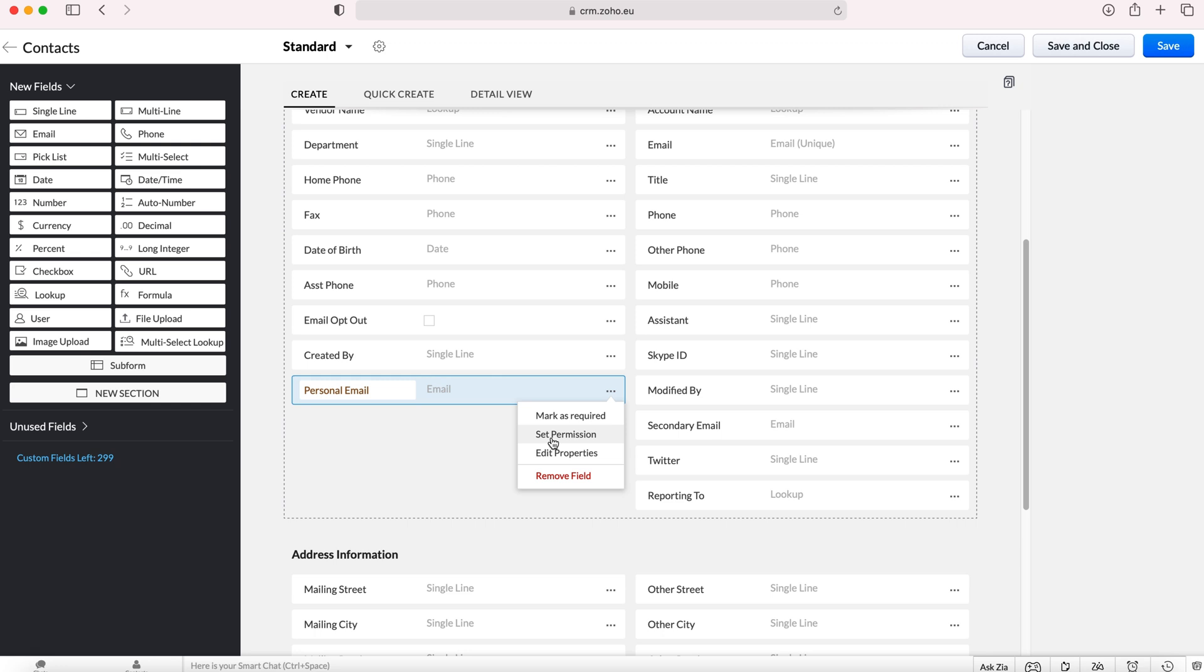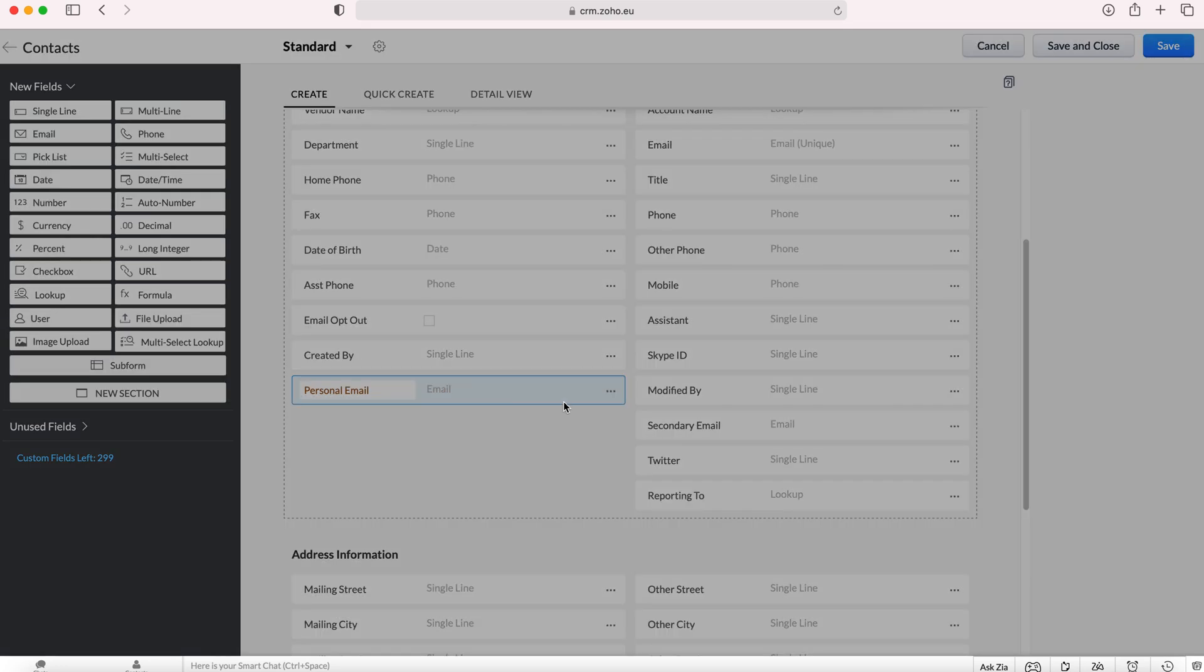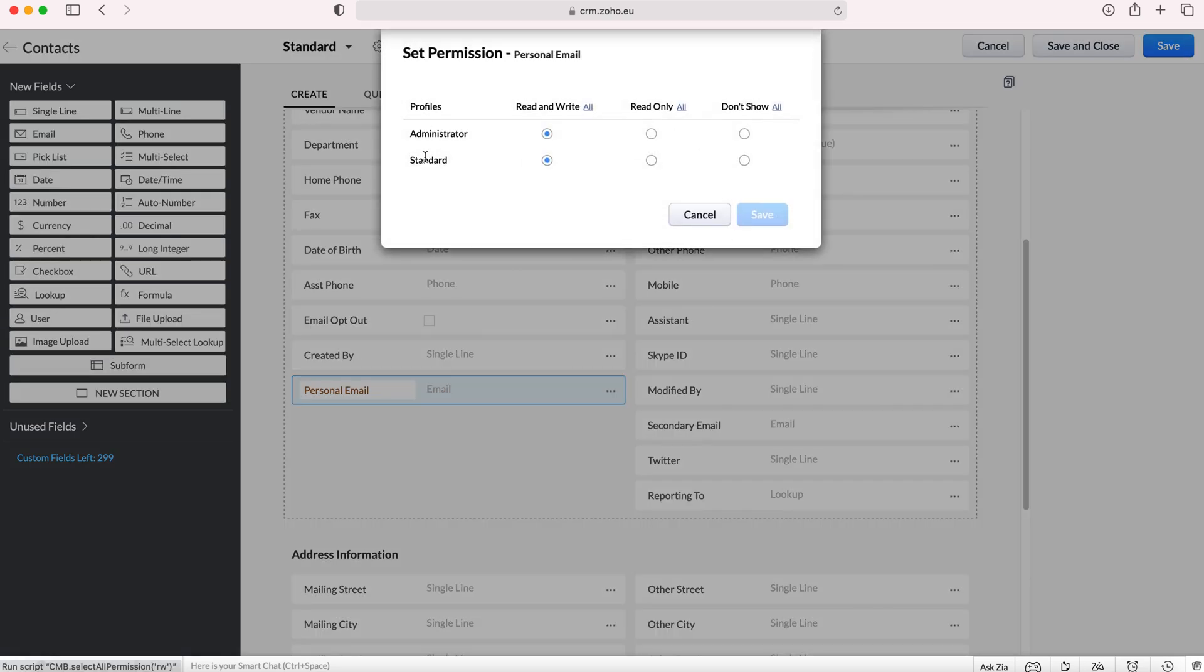You can also set permissions and I'll show you what this looks like. You can decide who is able to read write, read only and don't show. This could be really useful if you've got certain information you don't want standard users to see for example.